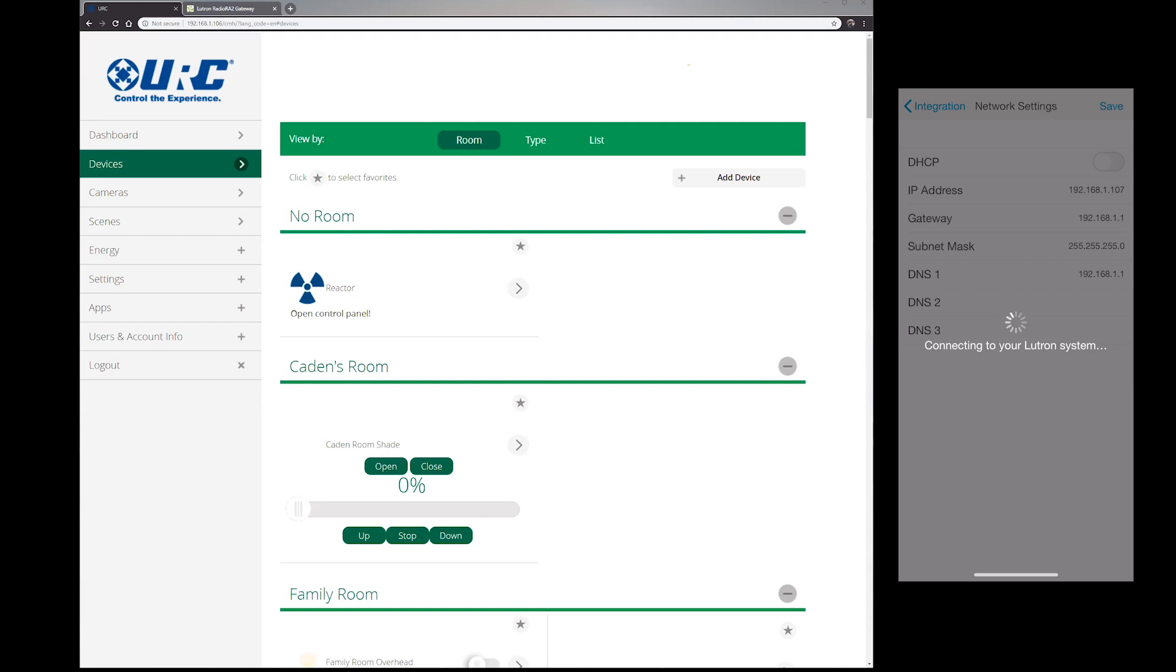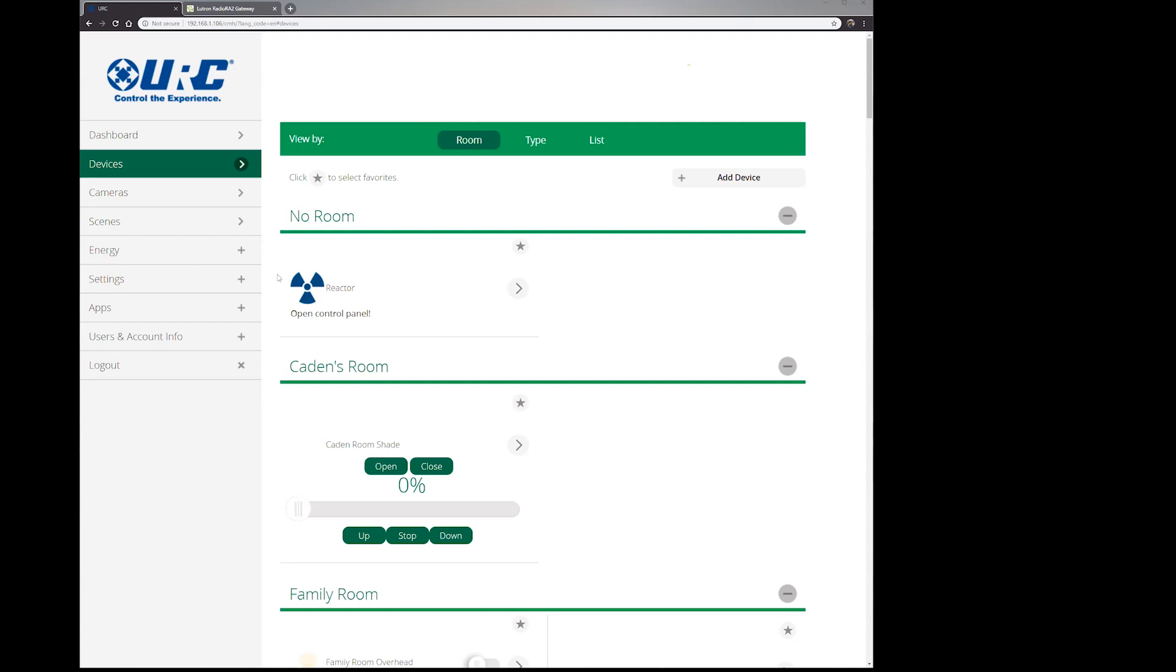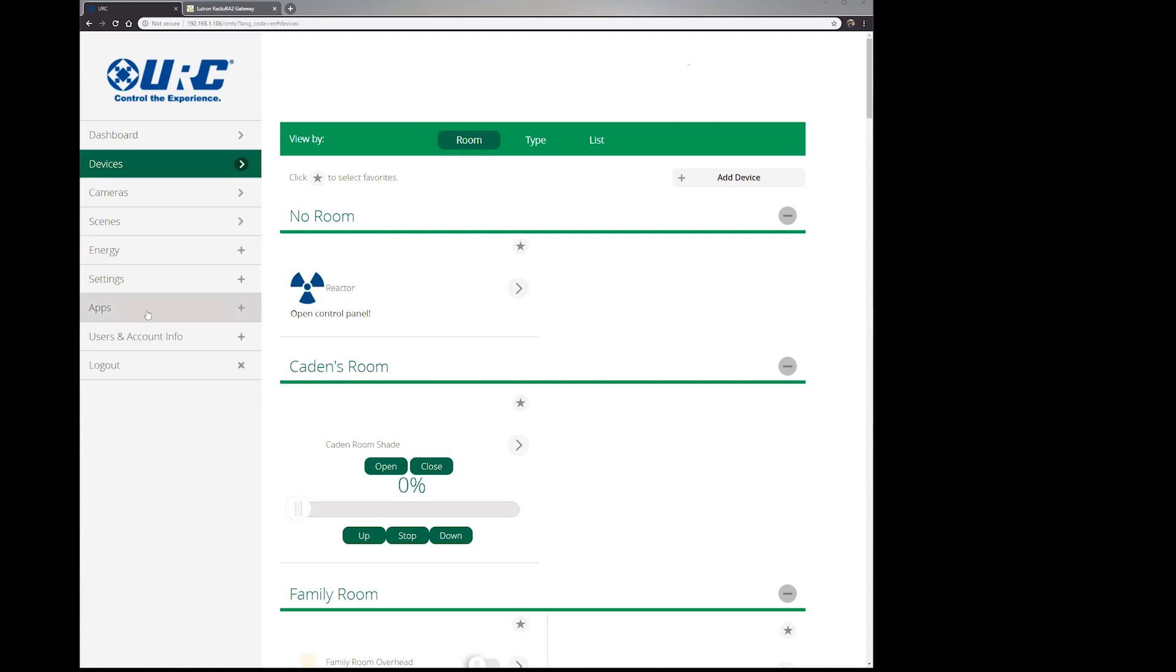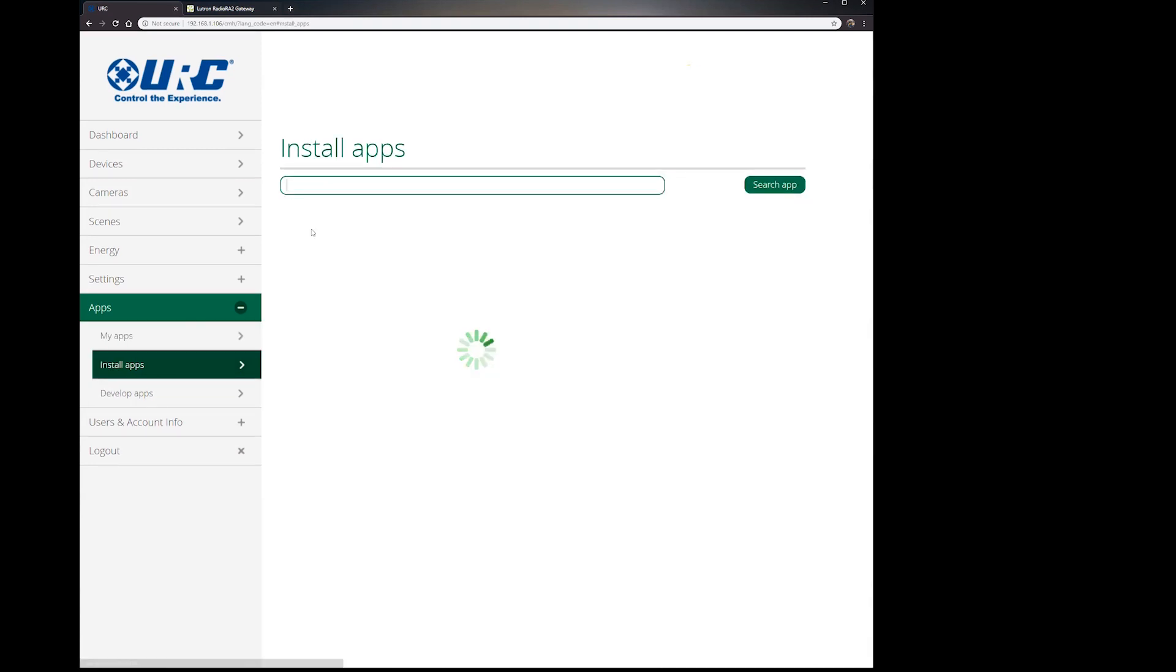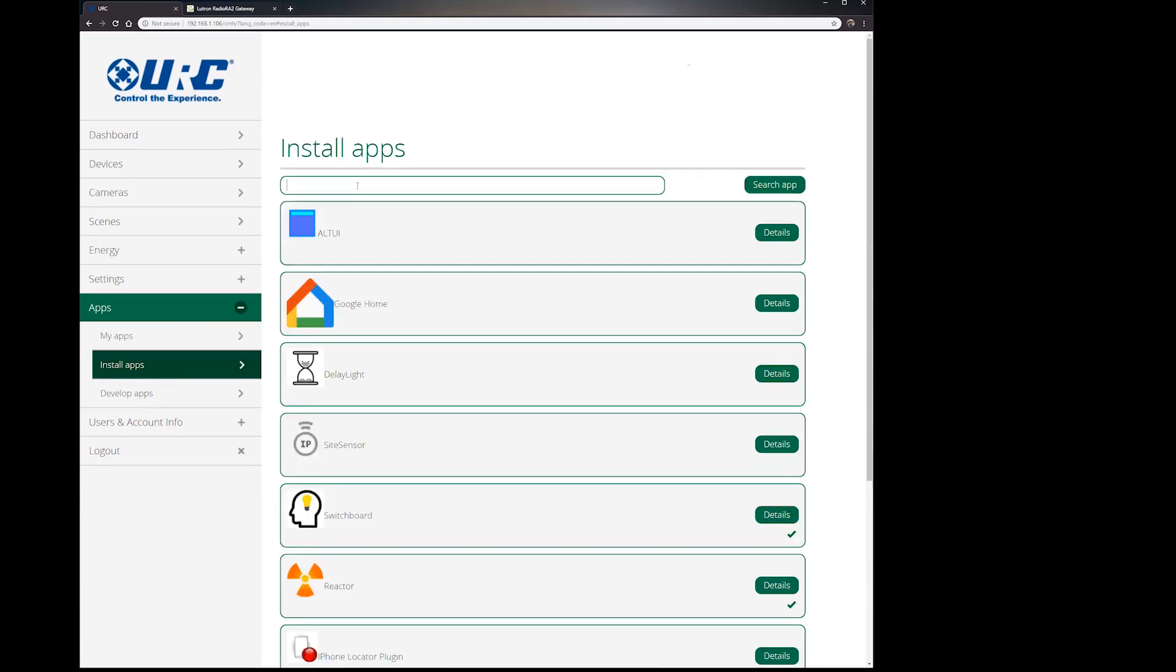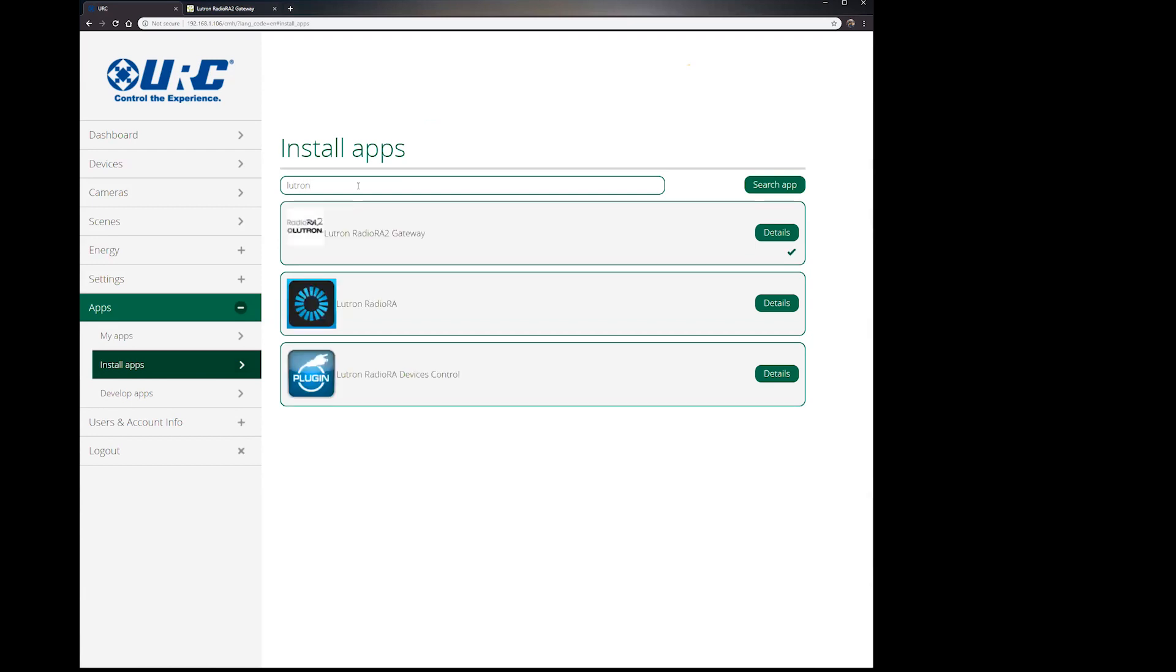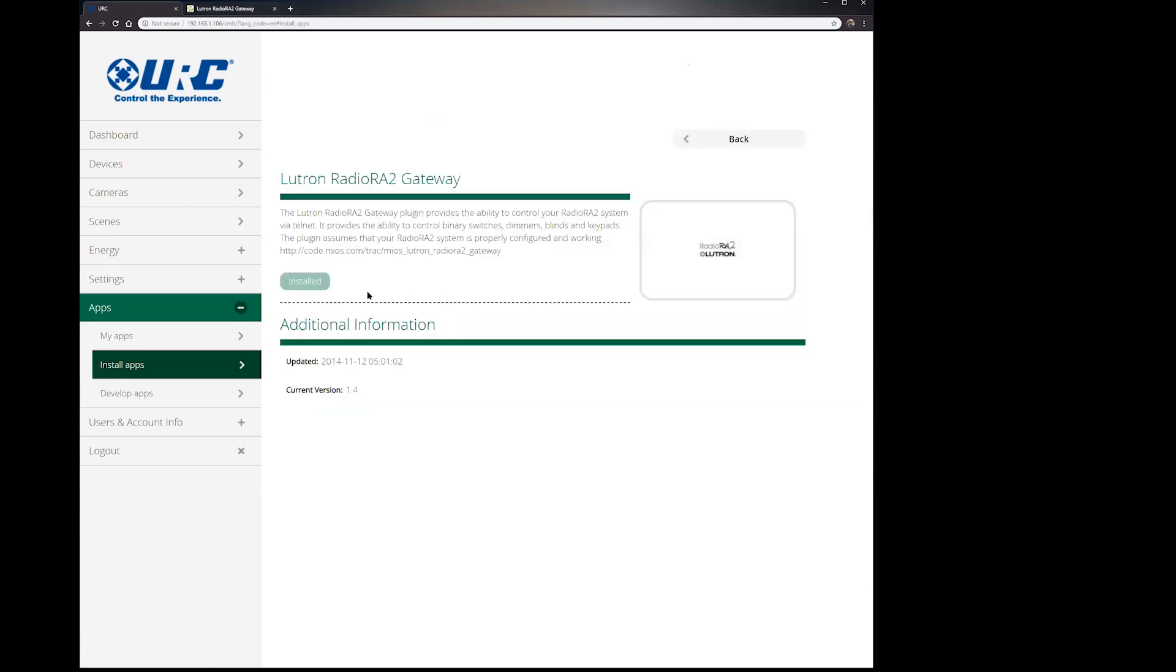The next thing that we're going to do is go into your apps and we're going to install—I already have it installed here—but you're going to install Lutron RadioRA to Gateway. So if you go into install apps and type in Lutron, it's going to pop up. And in here you're going to click download. Give it a couple minutes, two to three minutes should be good.